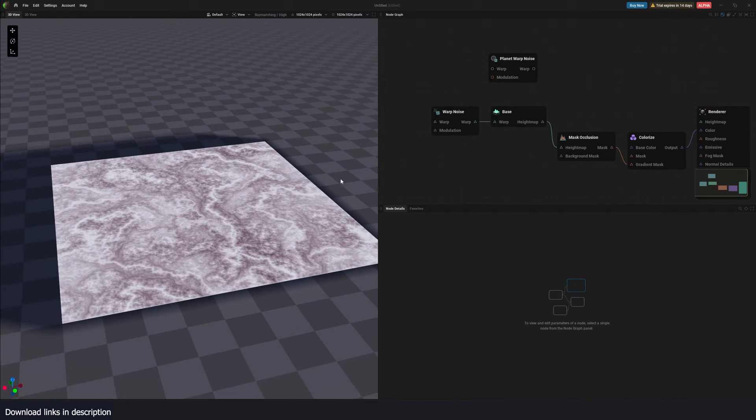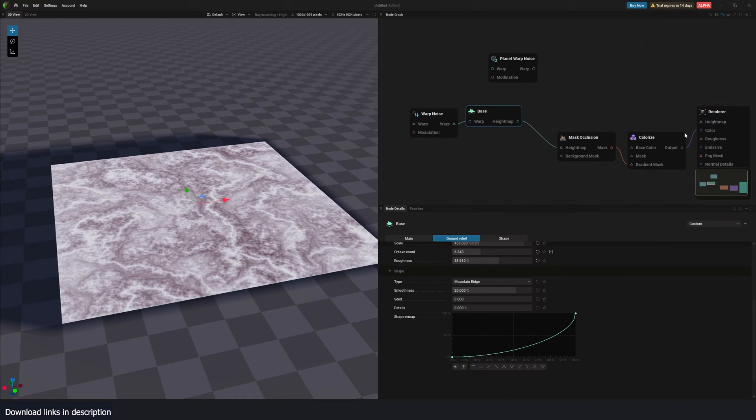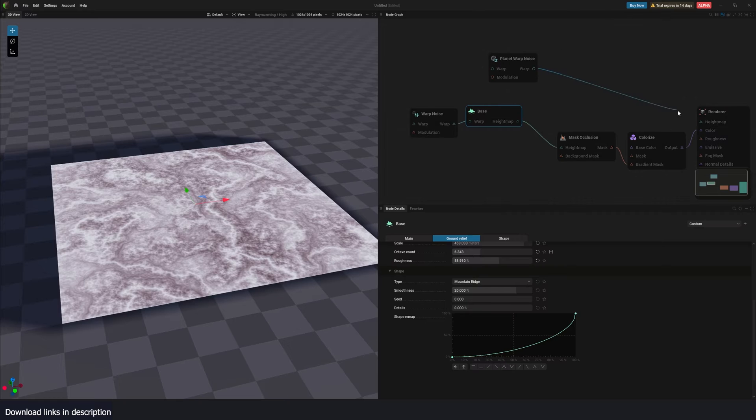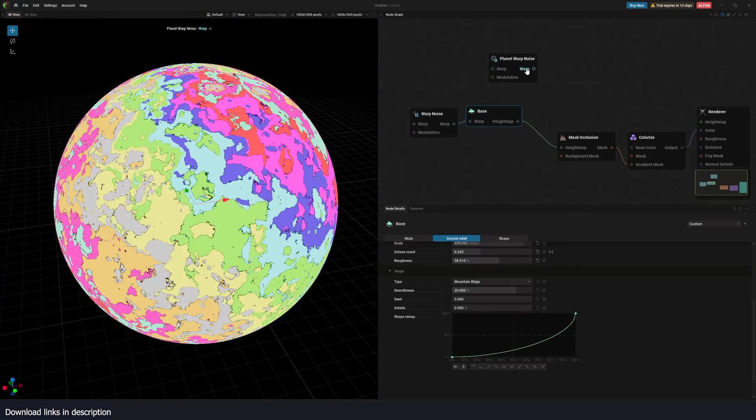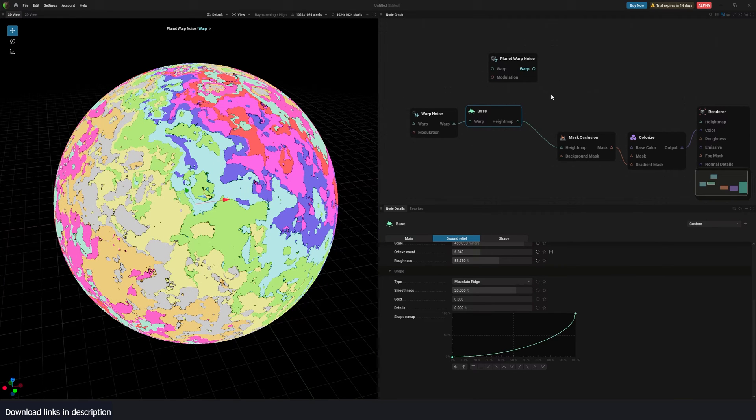We're just getting the color from all this, and it's being applied to the color. So if I get this planet noise and connect it to this, oh, it's not working. Let me just preview this directly. You can see we have a warp thing.